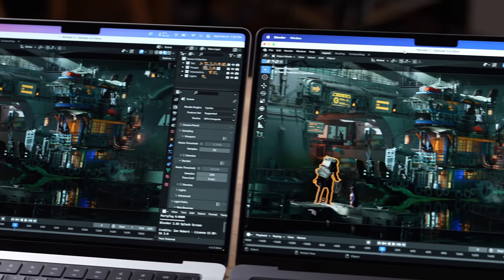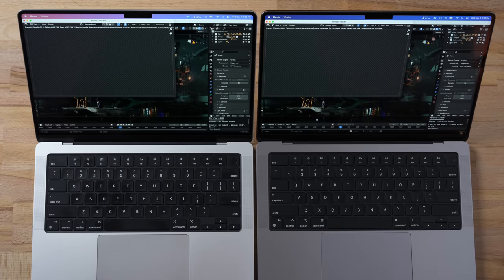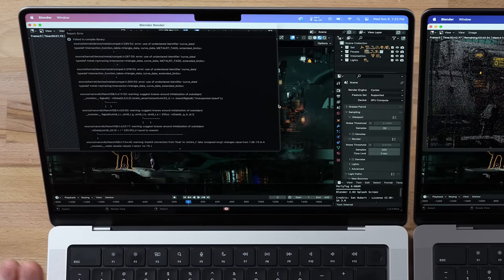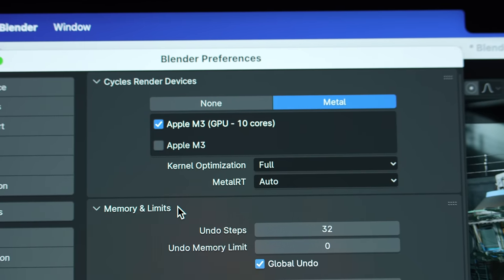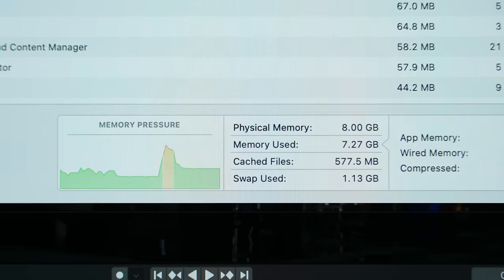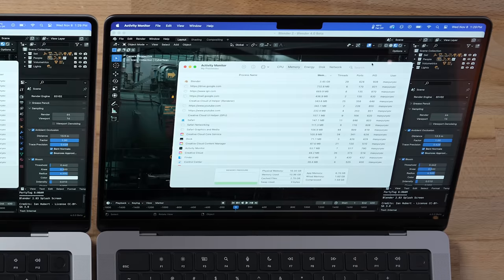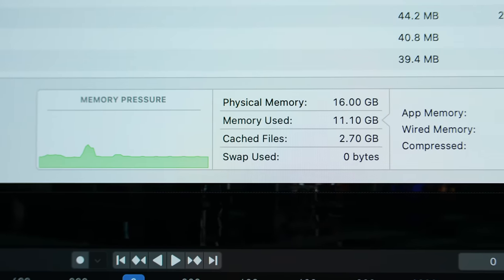I've opened up Blender to do a render test — keep in mind there's almost nothing else in the background. Unfortunately, just like before, we got a crash on the 8GB. People are saying it's because there's not enough graphics memory for the performance, whereas the 16GB is completing the render. The 16GB also gives us the ability to use ray tracing that comes with M3, but on the 8GB that option isn't even there. Looking at RAM usage, the 8GB model is writing RAM to the SSD as swap because it doesn't have enough, whereas the 16GB is not having an issue.